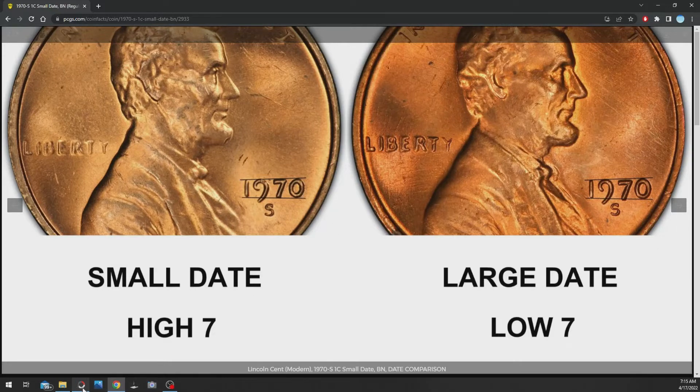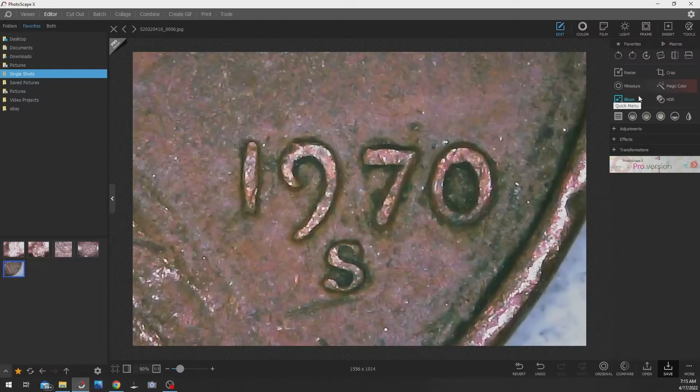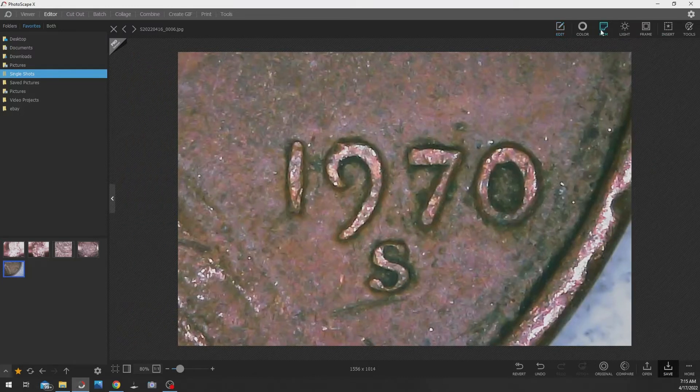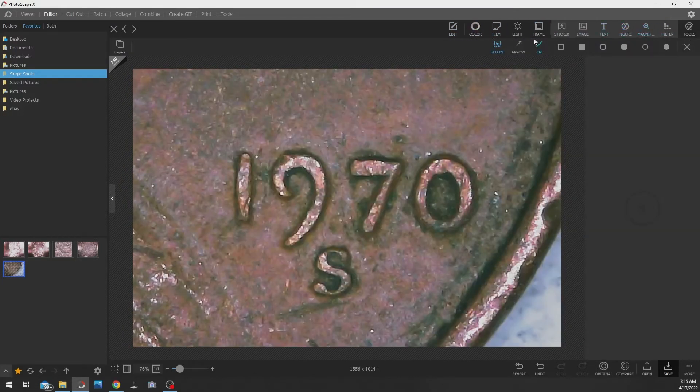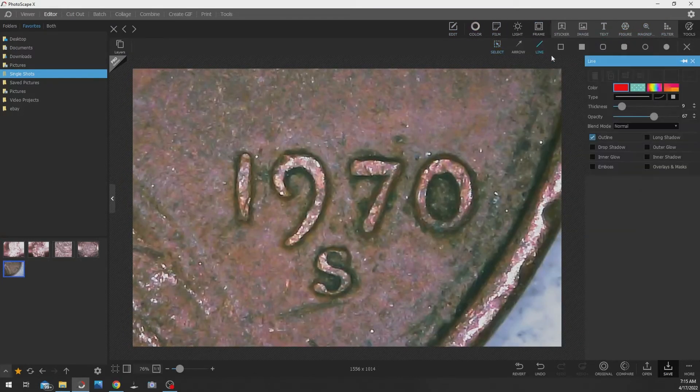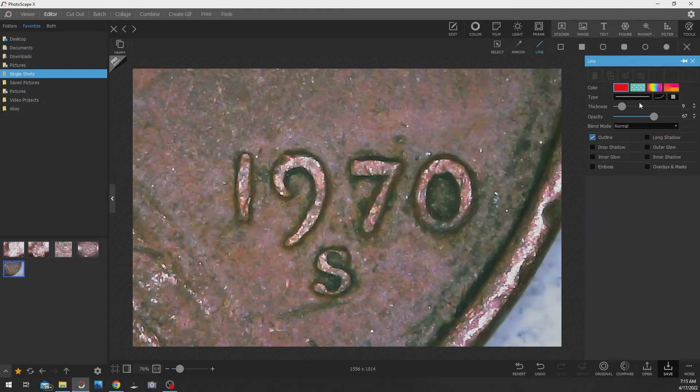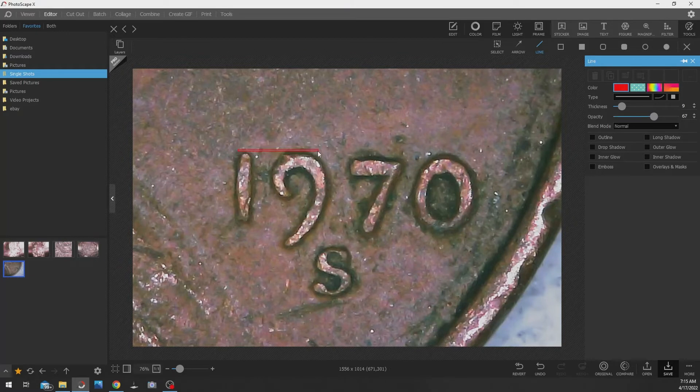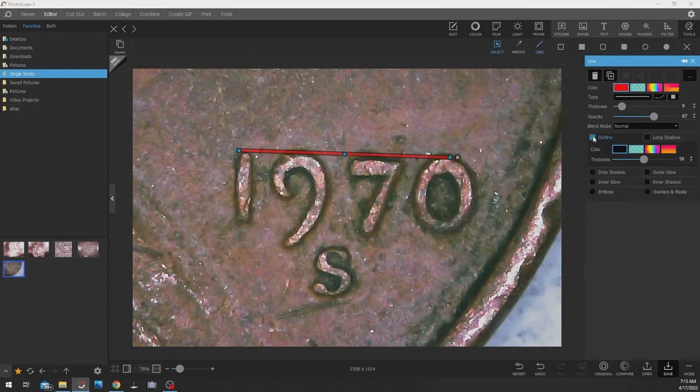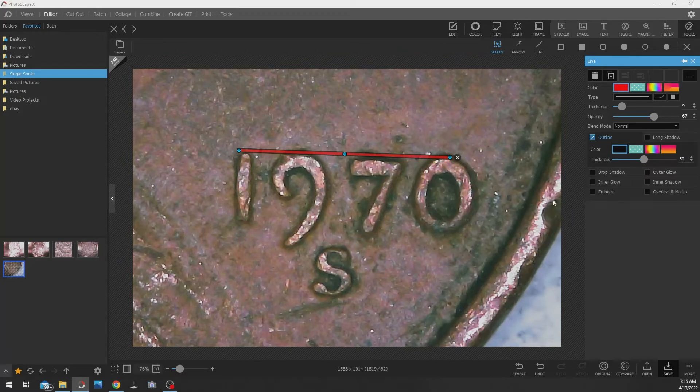So let's go back to the picture here and let's grab a line. Let's see how this works. Do we need outline? Yeah, let's outline it. Alright, so I drew the line there.